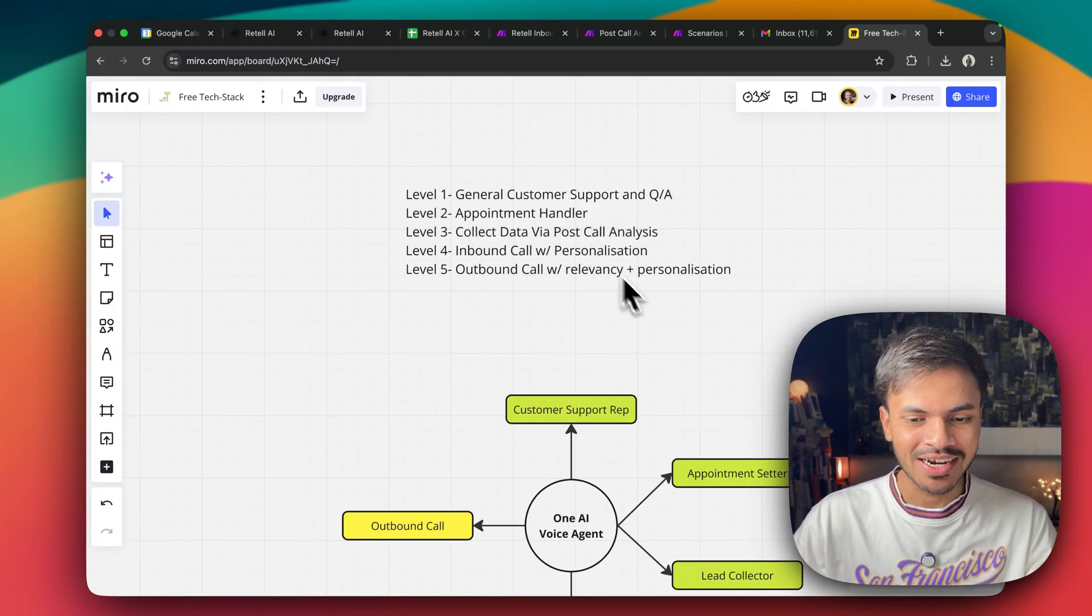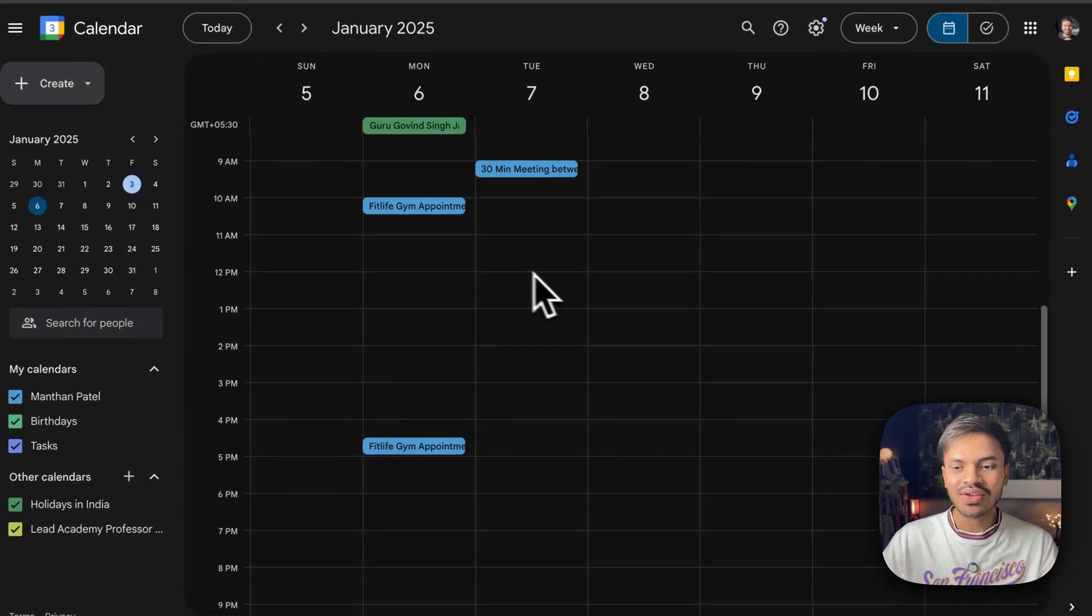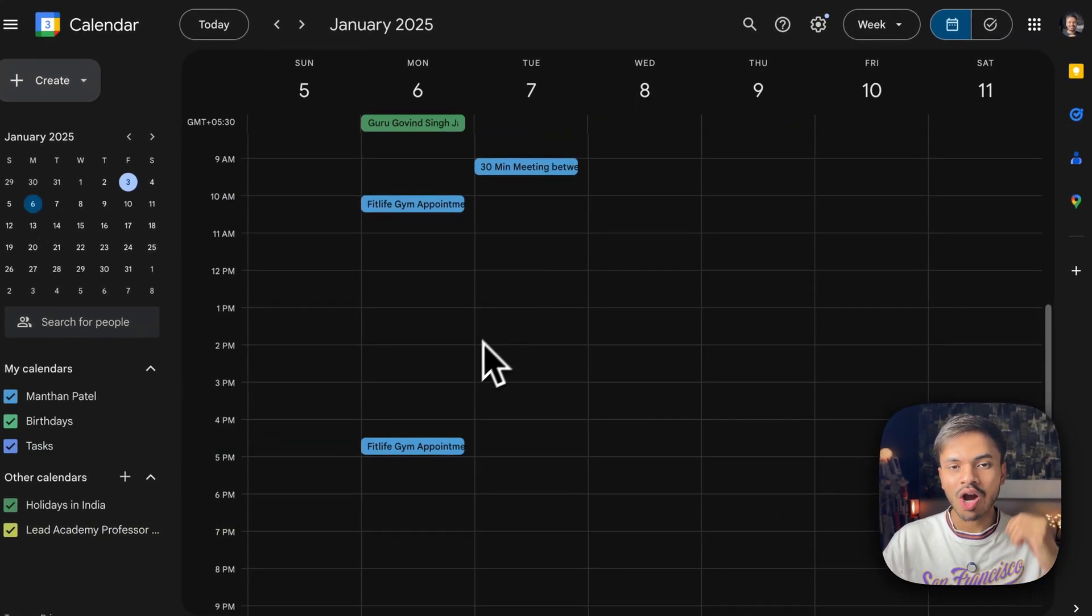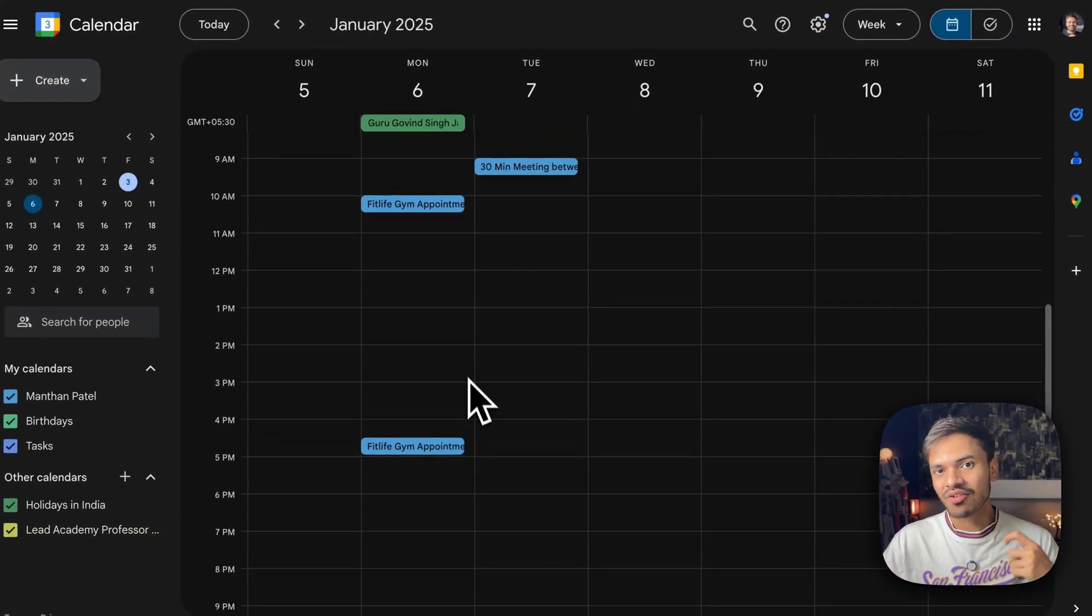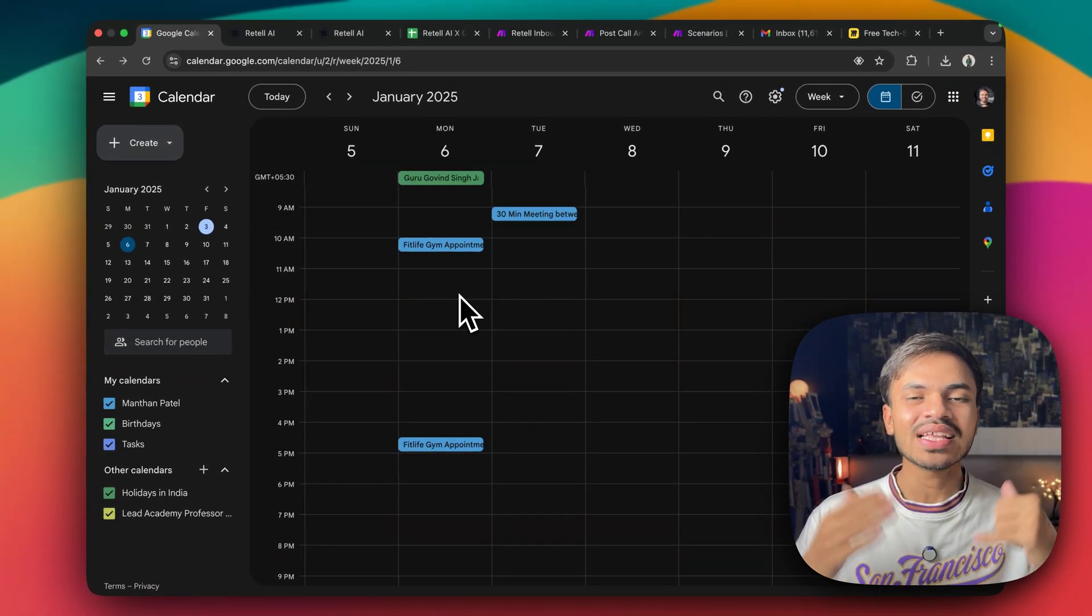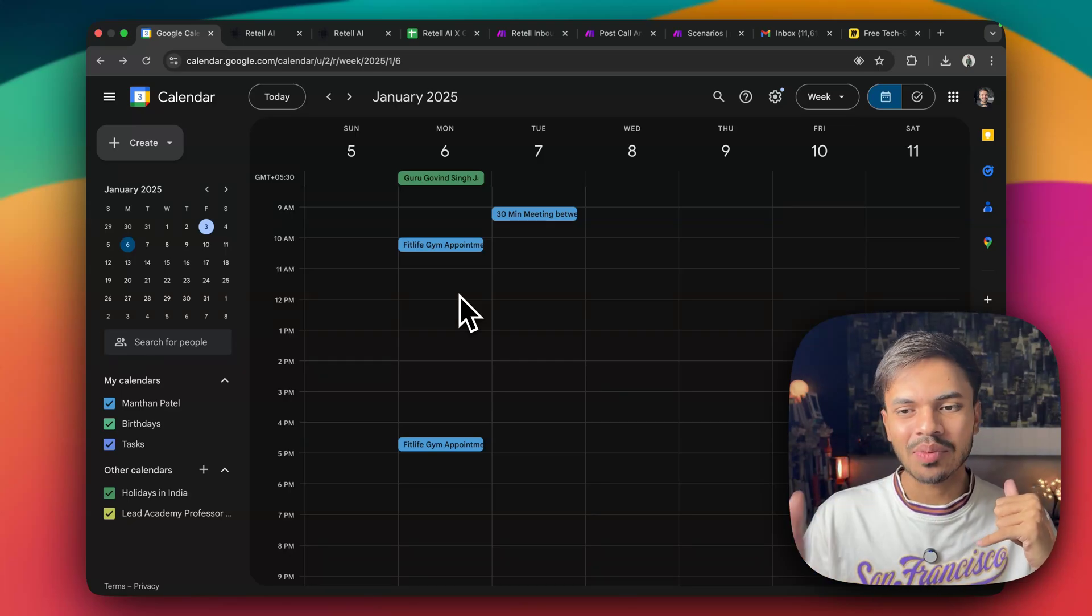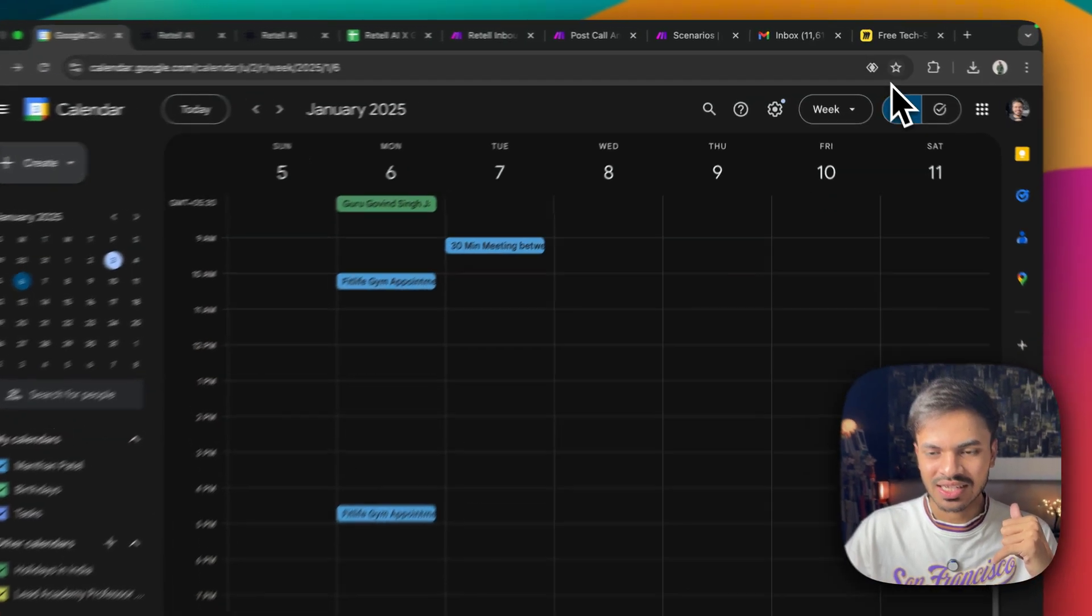Next, we have appointment handler. So this type of AI voice agent will be able to book appointment in our time zone as well as the person who is speaking on the phone. They will also be able to book meeting in their particular time zone.